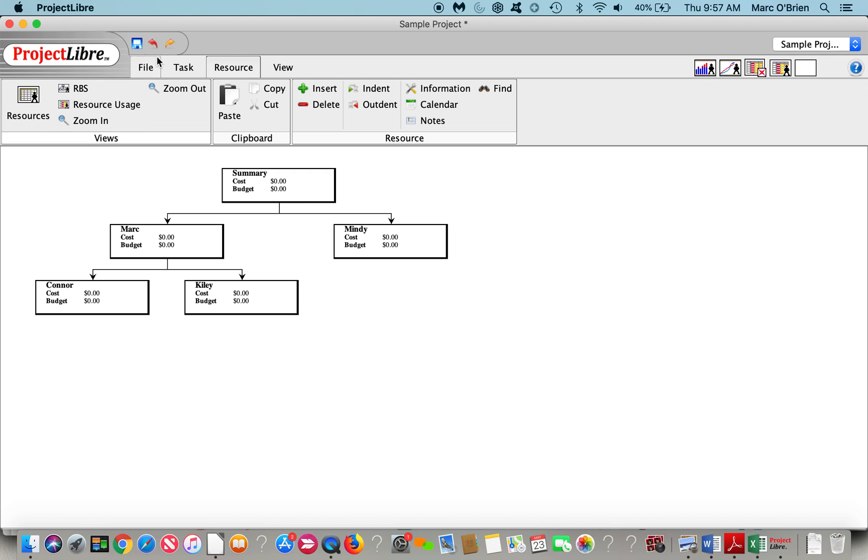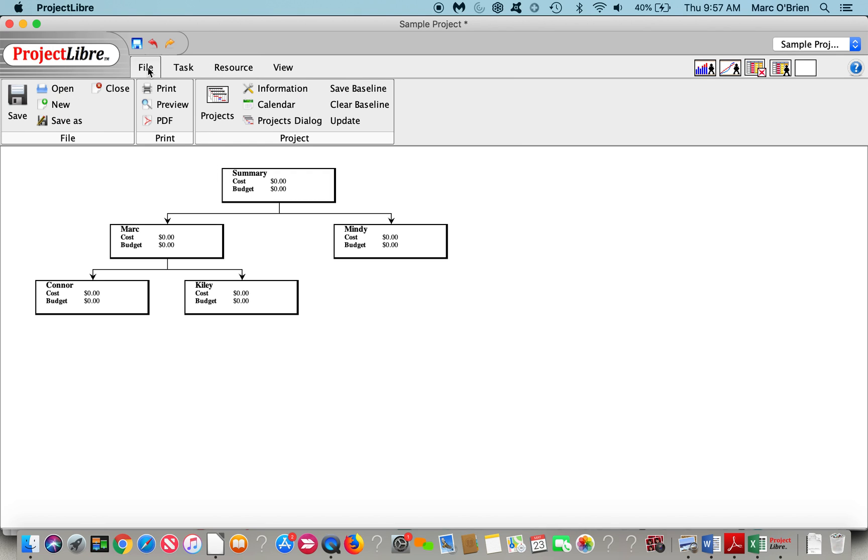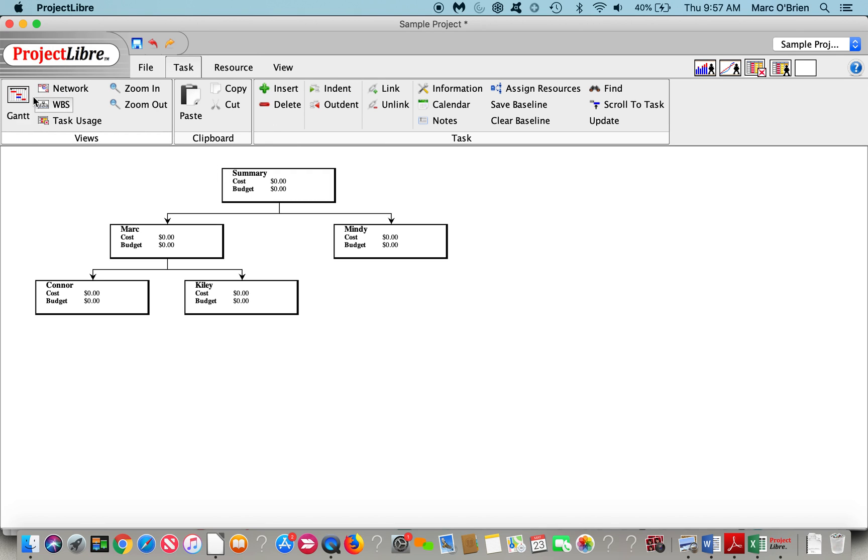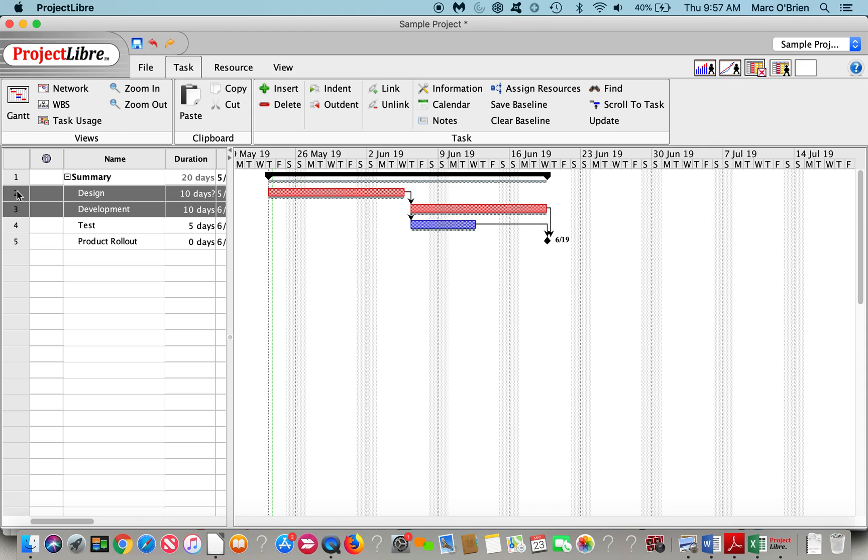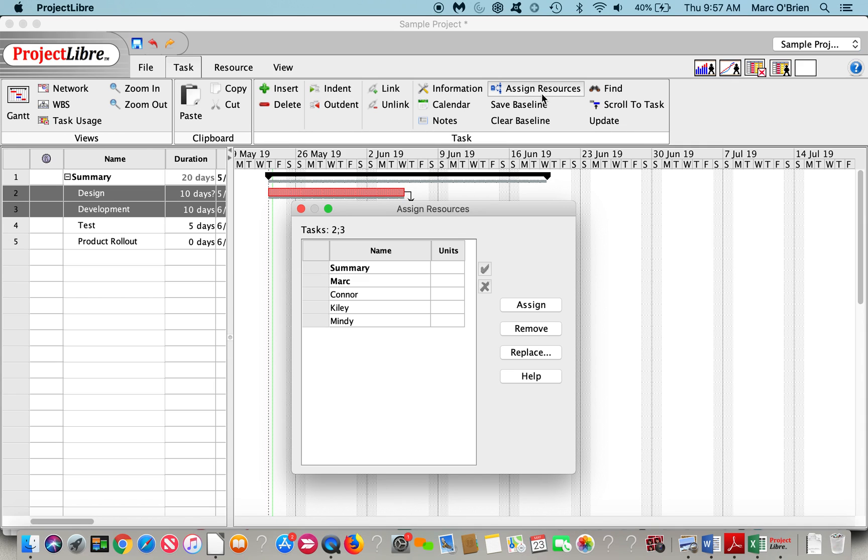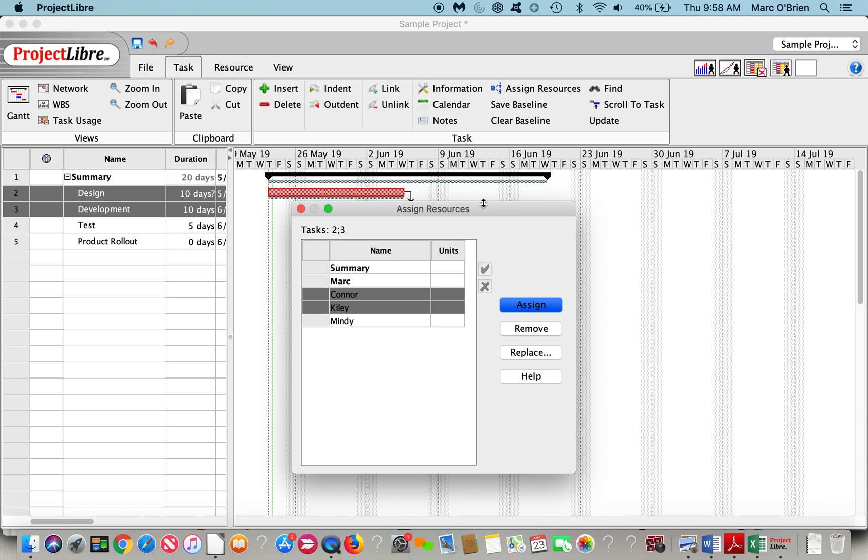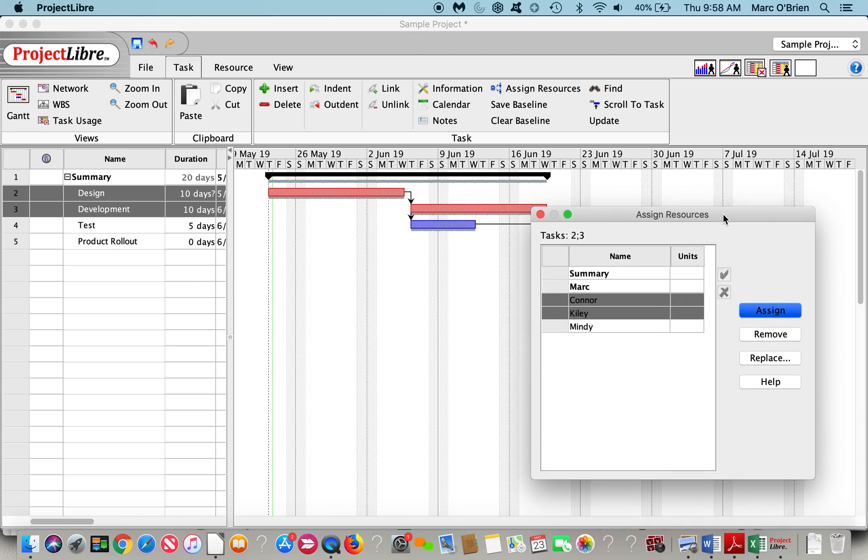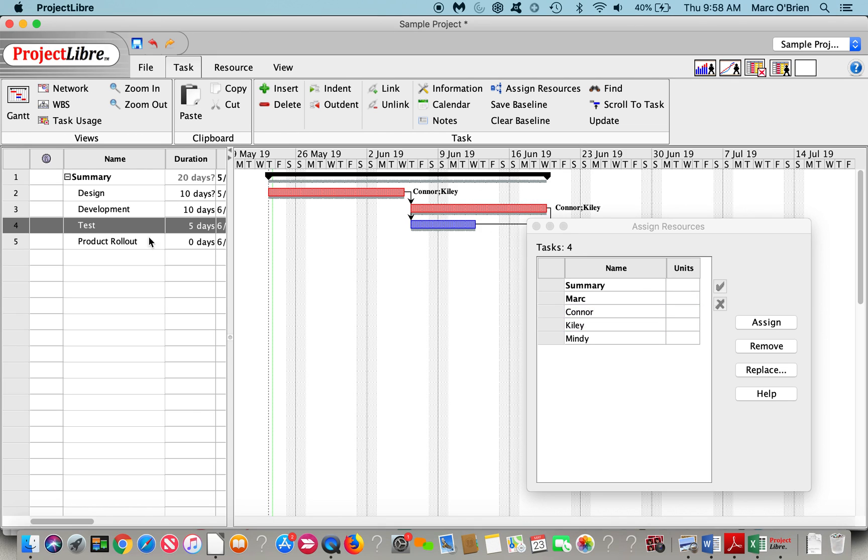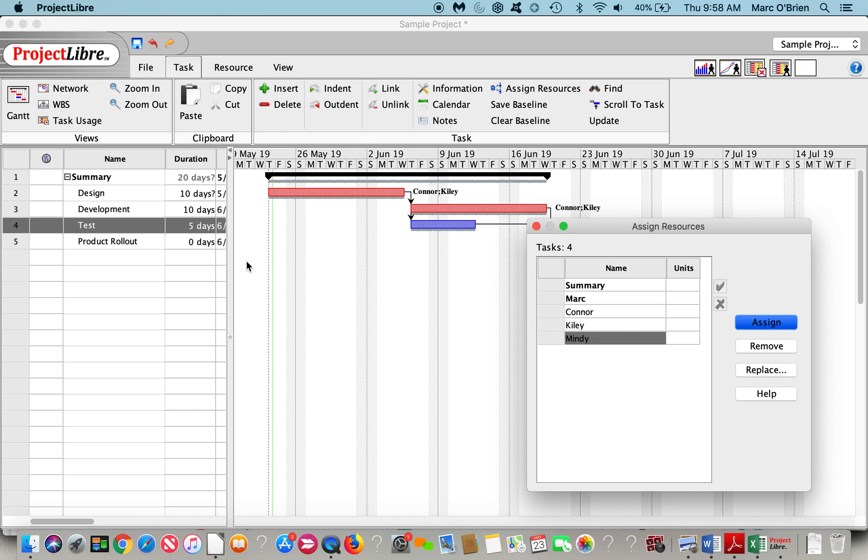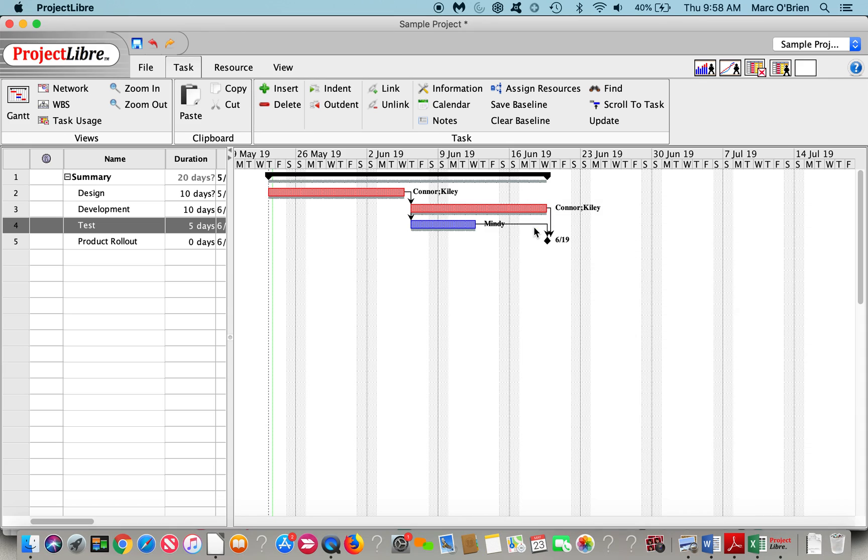I'm going to go back to the Gantt chart, and we're going to assign those resources. I could click on a couple of tasks here, and I can assign Connor and Kylie to both of those. You can see their names pop up there. On test, I'll put Mindy on test. So you can see the resources are now assigned.